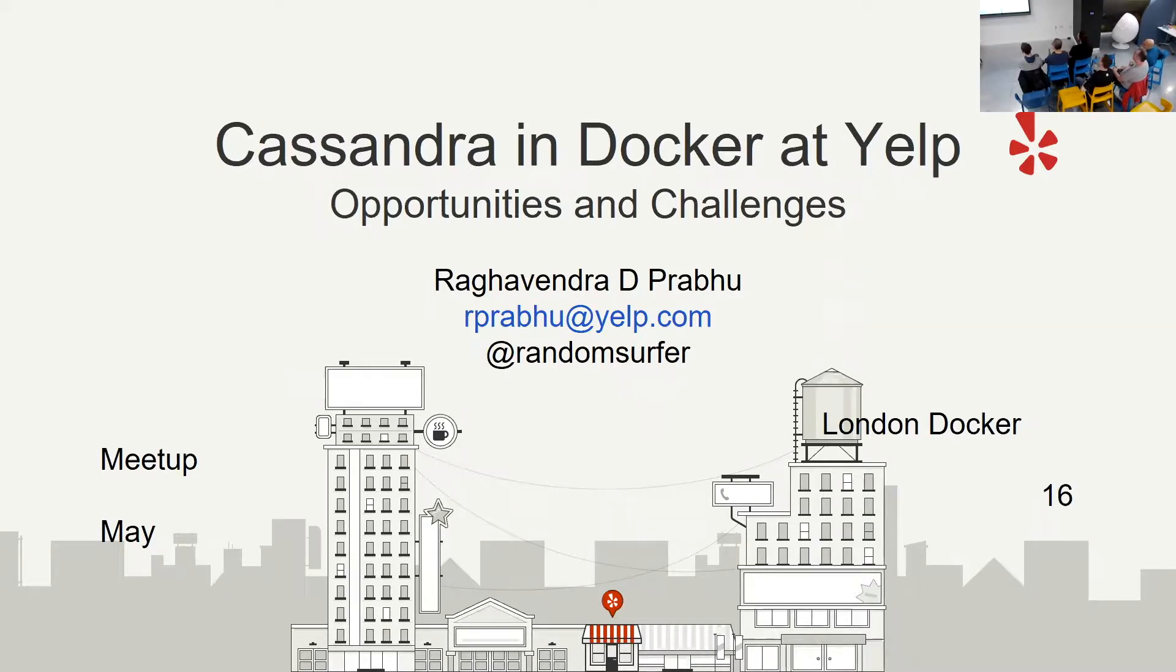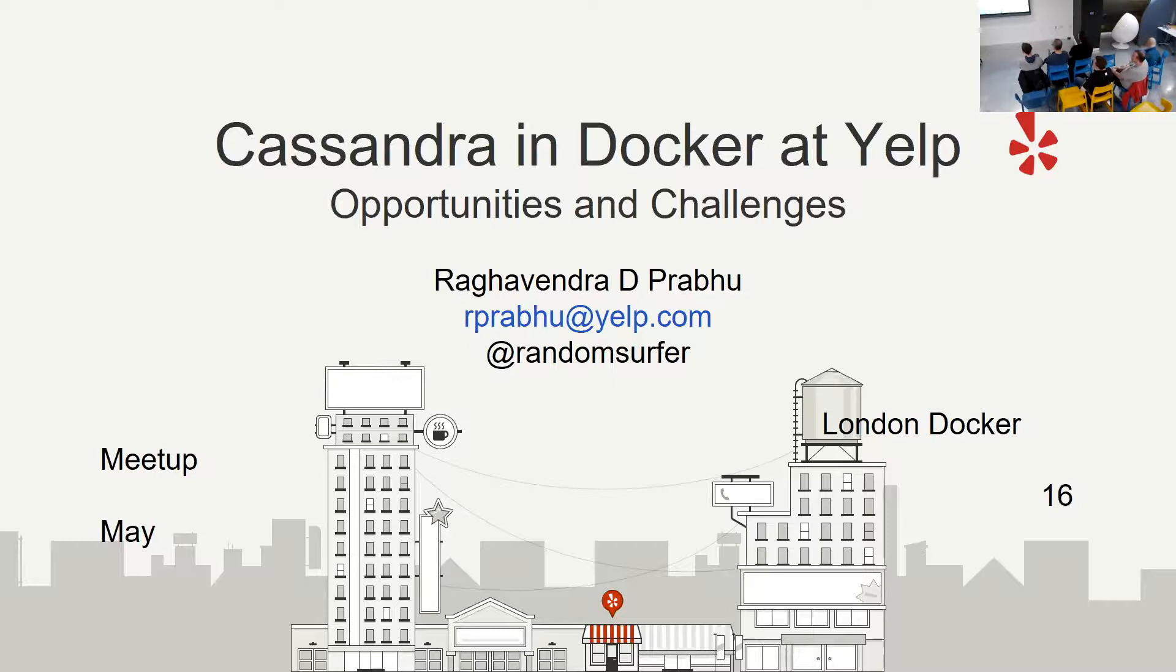Speaking of me, I'm Raghavendra, or Raghu for short. That's my Twitter handle. And I see I'm between two beer breaks now. So hopefully I'm not holding you too long. I'm between one beer break and another pub visit, so I'll keep it sweet and short.